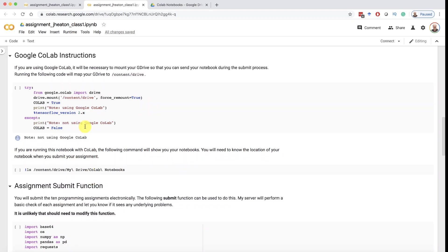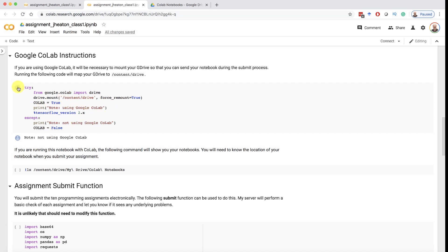But this is the first assignment. I list some of the common problems that you can run into and what you might need to do to resolve those. This first part here you'll need to run. That is going to bring Colab online and actually map your Google Drive into Colab so that you can get access to it. So I am going to go ahead and run this section.